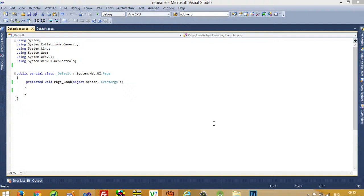Hello, in this video I am going to show you how you can display records using a repeater. Using a repeater you can display records in a custom format — in whatever format you want.